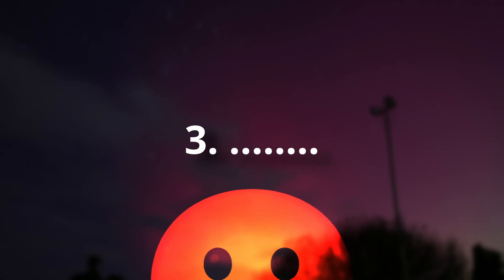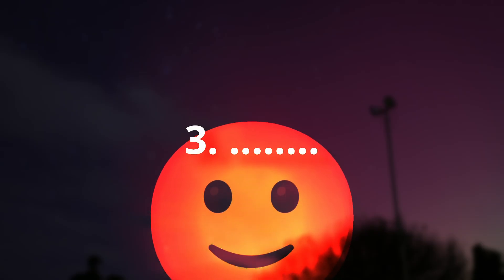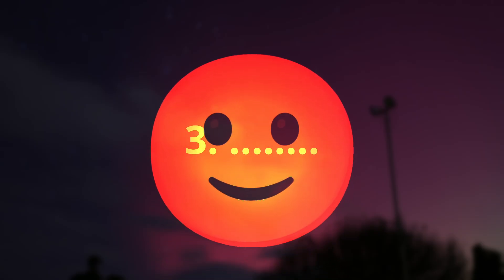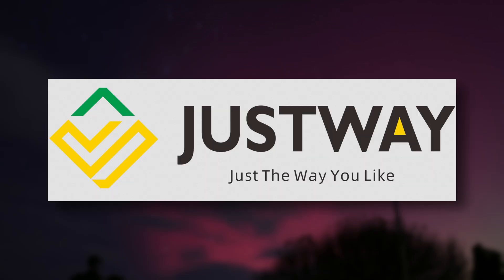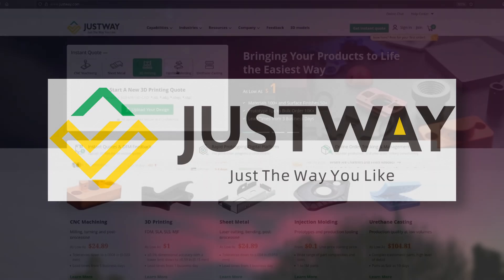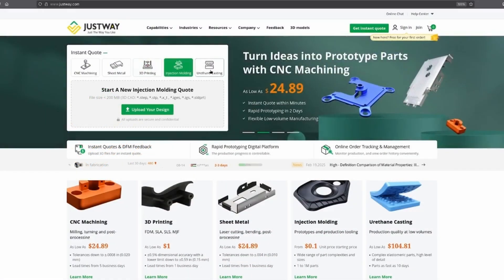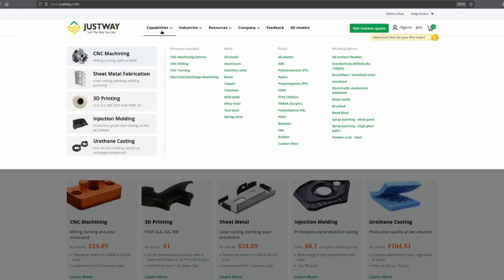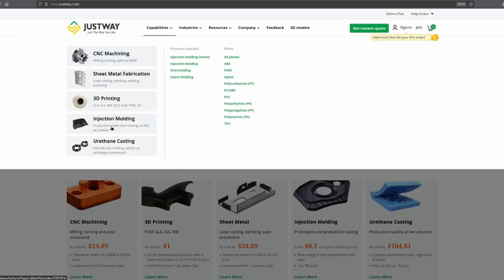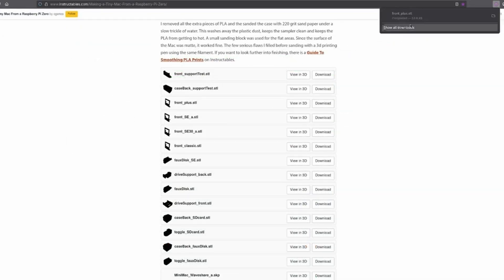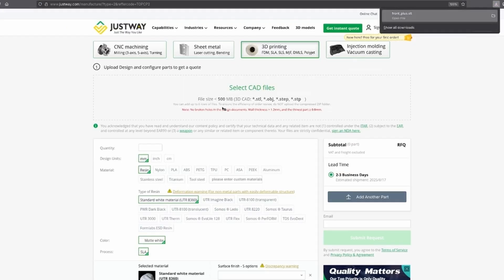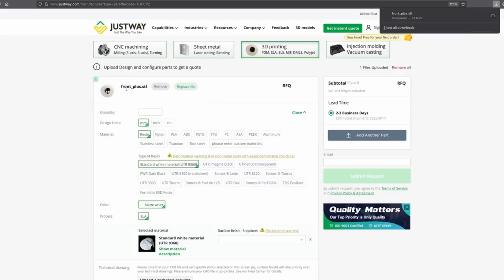Number 3 might surprise you, but we can take comfort in the reliable and consistent service of this video's sponsor, Justway. Justway specialise in CNC machining, sheet metal, 3D printing, injection moulding, and urethane casting. So if you've got a project and need something bespoke, Justway have you covered.